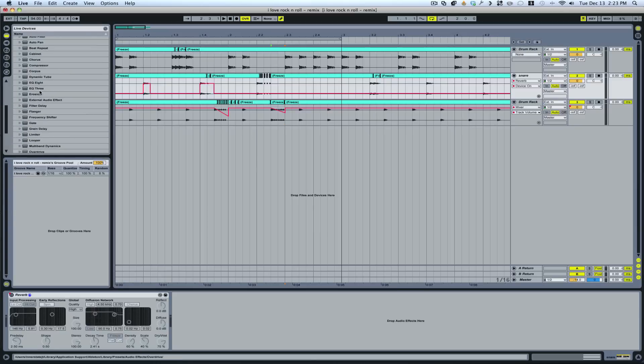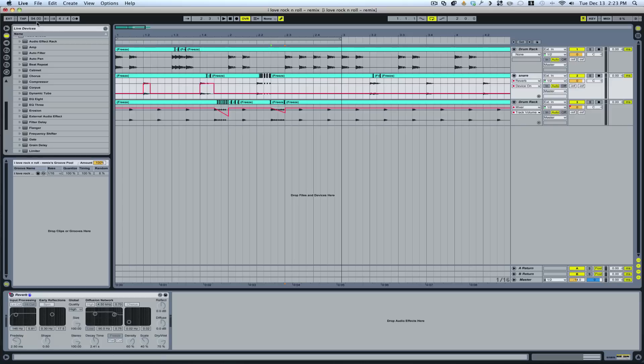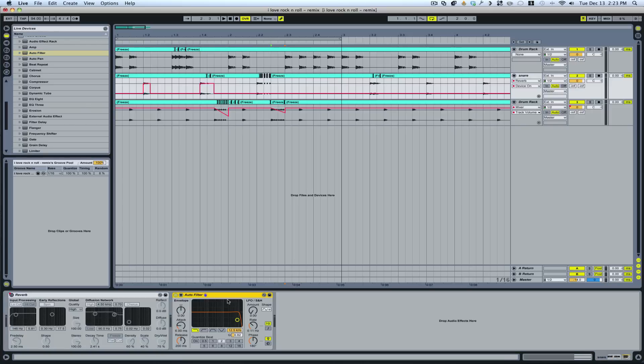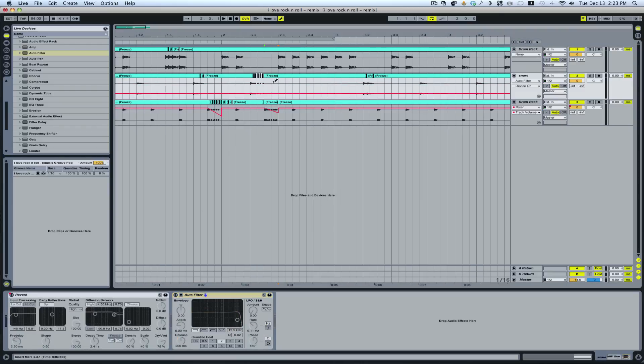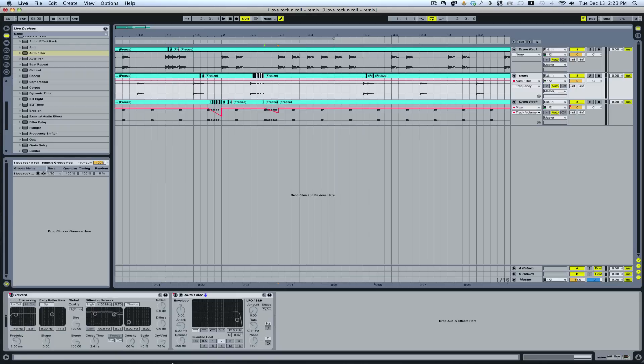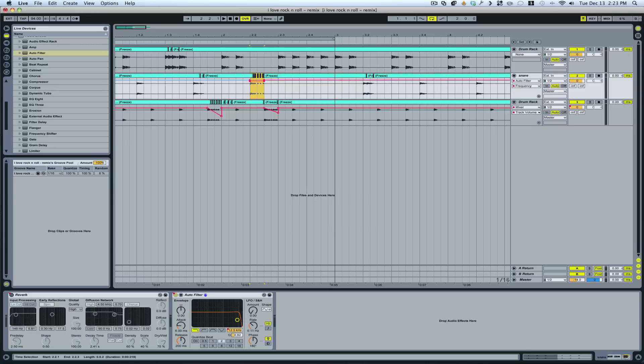And I'll just pop these in some different places here. And let's go ahead and pull in a filter and we'll turn the filter on right here. And make a little filter sweep here.